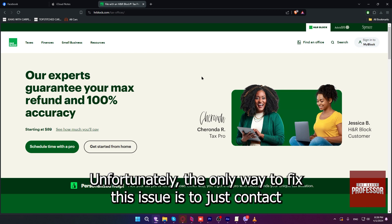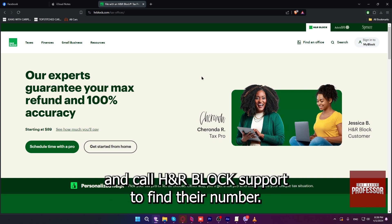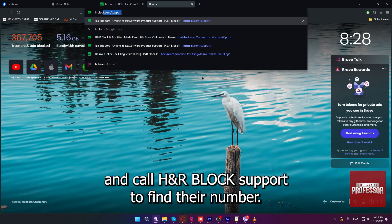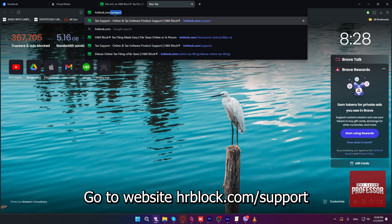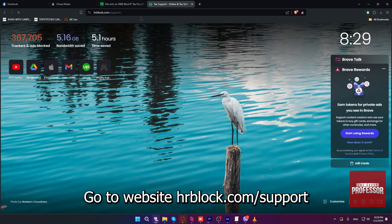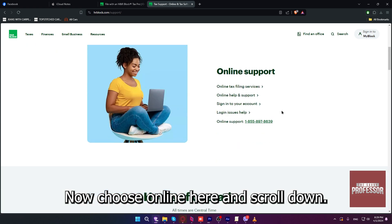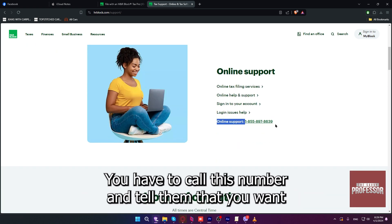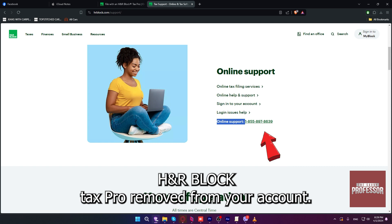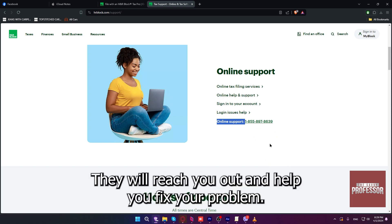Unfortunately, the only way to fix this issue is to contact and call H&R Block support. To find their number, go to hrblock.com/support, choose online, and scroll down. Call that number and tell them that you want H&R Block Tax Pro removed from your account, and they will help you fix your problem.